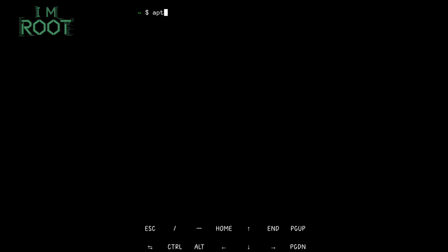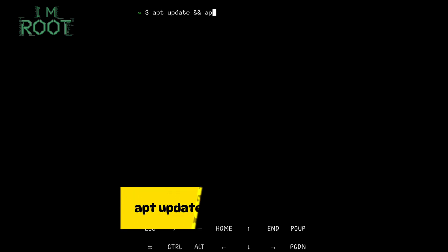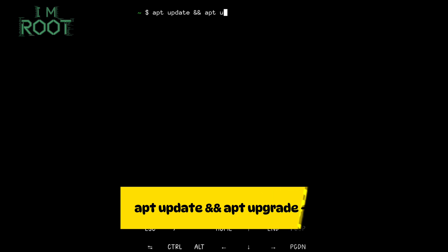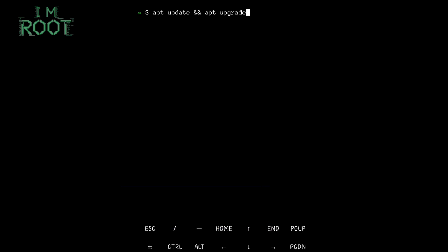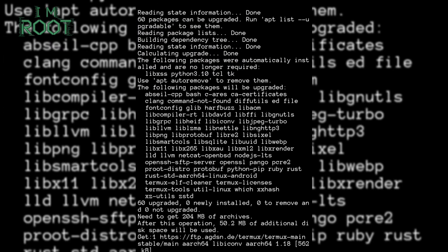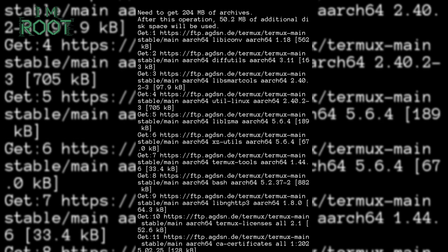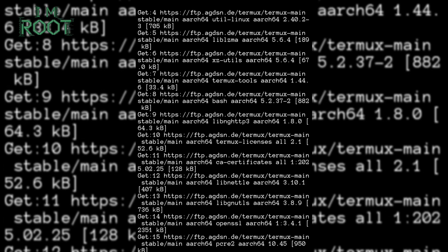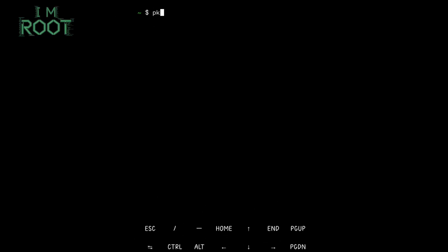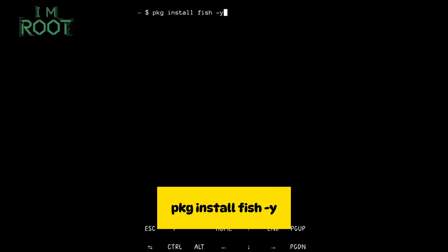Installing Fish Shell. First, let's ensure our Termux environment is up-to-date. Type apt-update and apt-upgrade -y. This makes sure you have the latest packages and security updates. Next, install Fish Shell by typing pkg install fish -y.